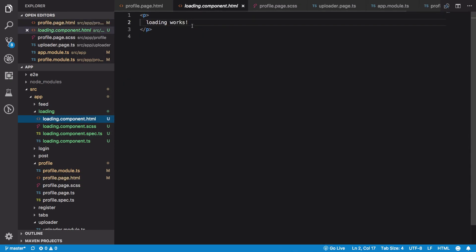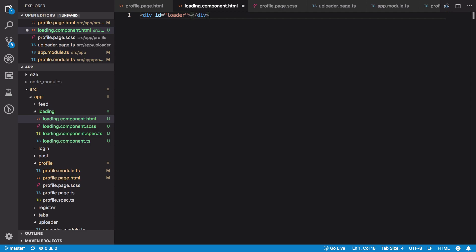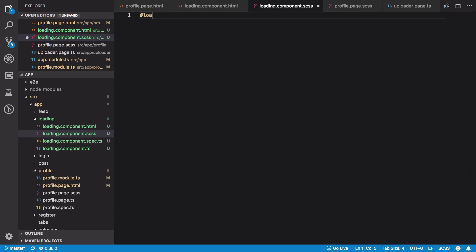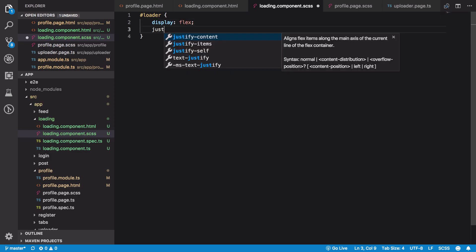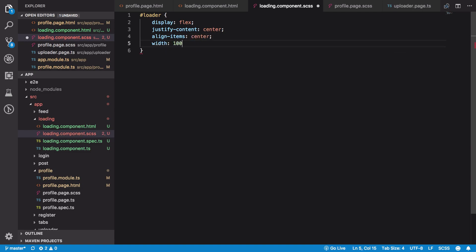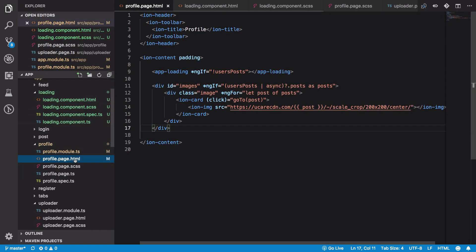Let's quickly create our loader as well. This shouldn't be too time-consuming. We're going to create an ion-spinner with a name of 'bubbles', which creates a very simple loader. For the CSS part, we have a loader class and we can say it's centered, and I'm going to give it a width and height of 100%. This creates a centered loader on our screen which displays whenever we want it to.